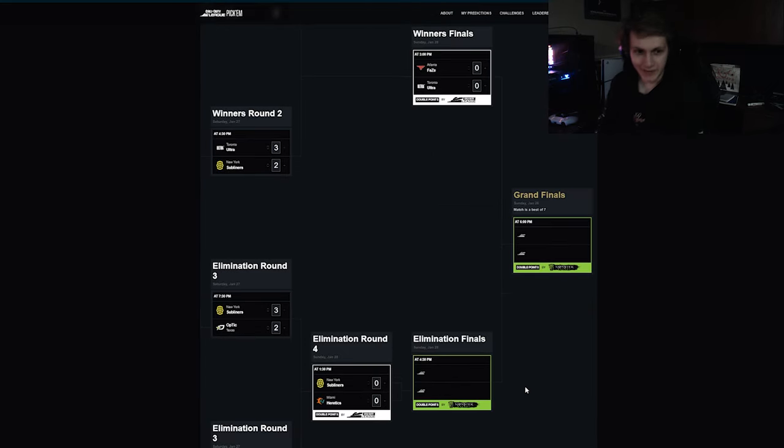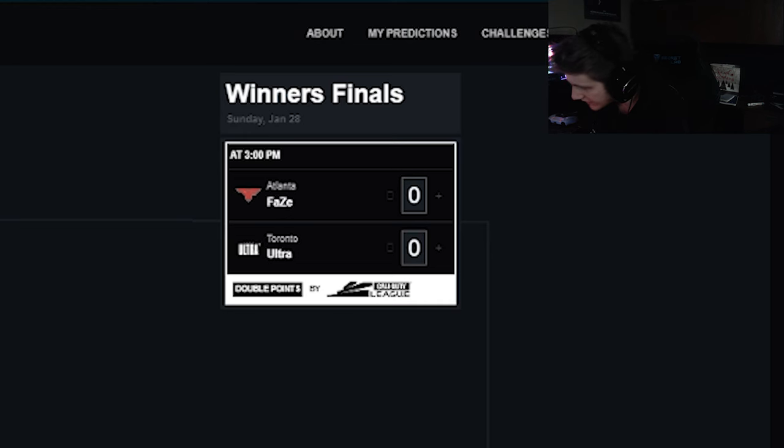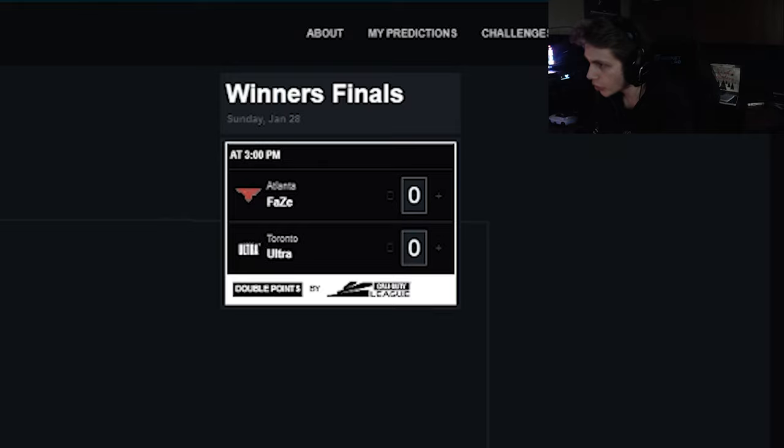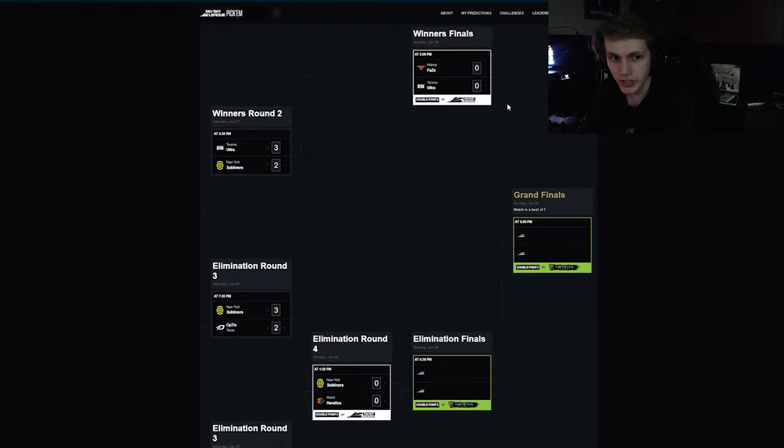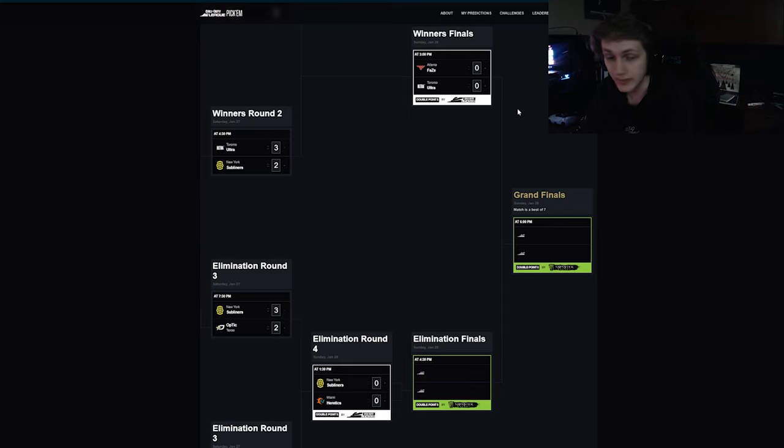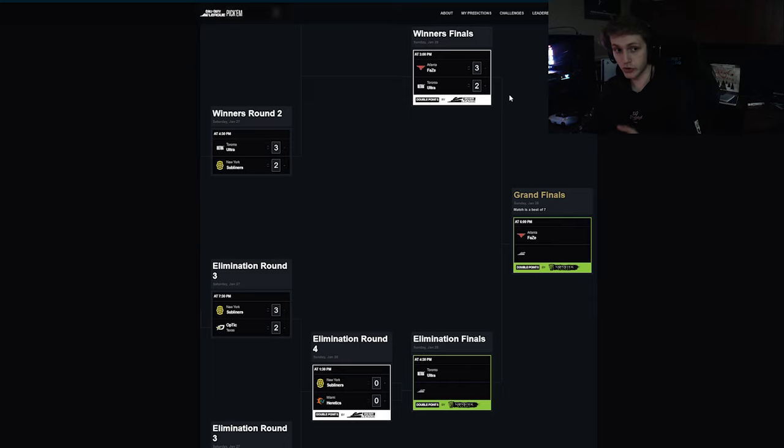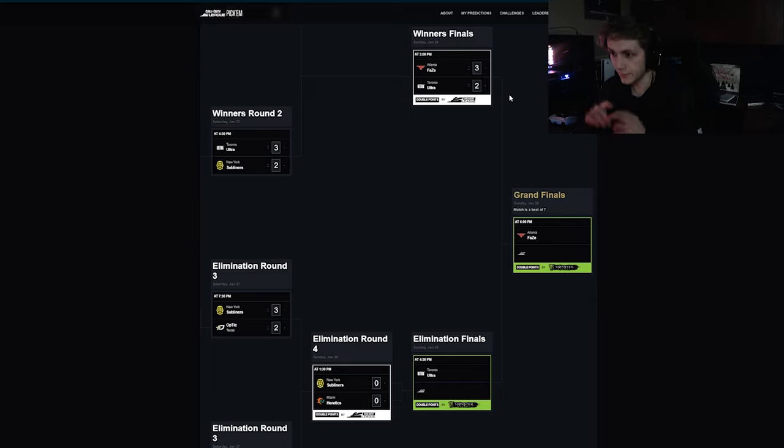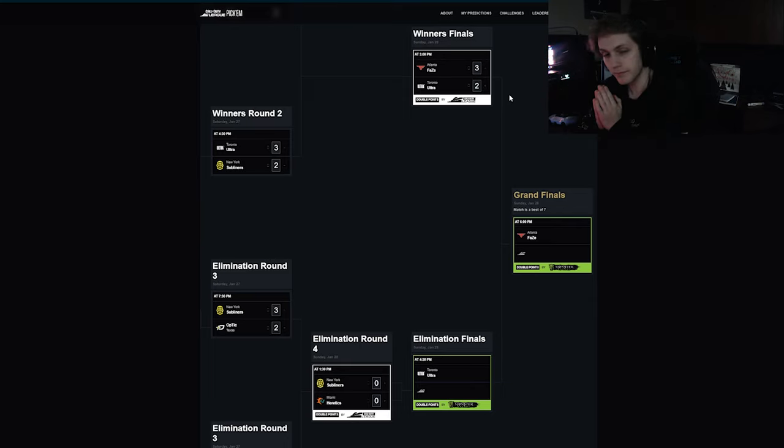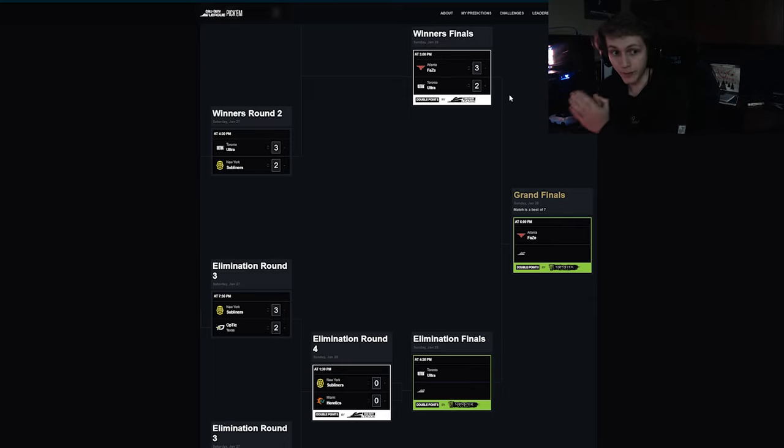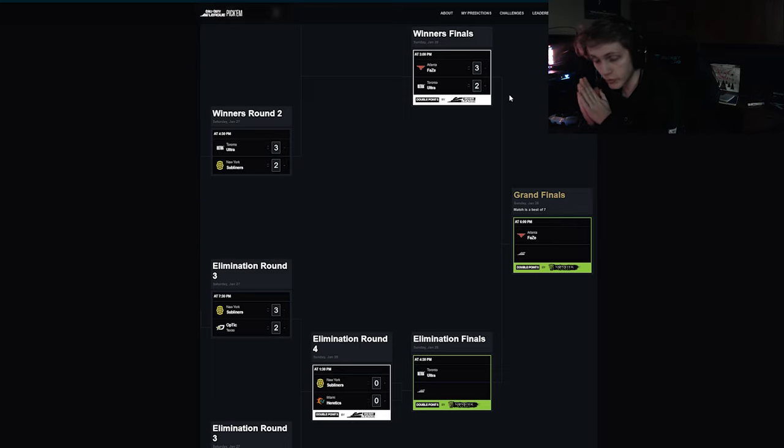Winners finals, I'm getting the feelings of Cold War all over again. Atlanta FaZe versus Toronto Ultra. This goes five maps. This will be the first time I think Atlanta's been truly tested all year. 3-2 Toronto. Take both the hard points, FaZe take both the searches and the control. If this Atlanta versus Toronto matchup happens this will be, I think this is going to go down as the best game of the year so far. That does push Toronto down to elimination finals.